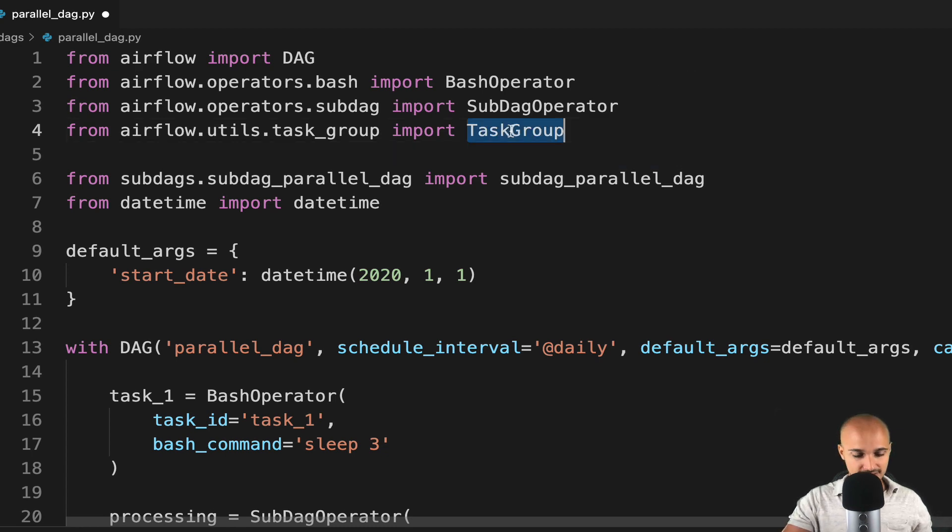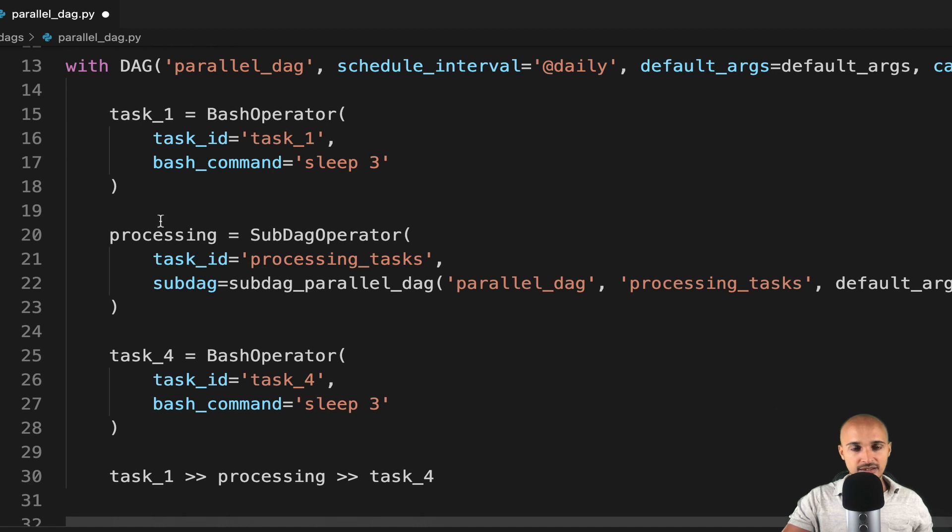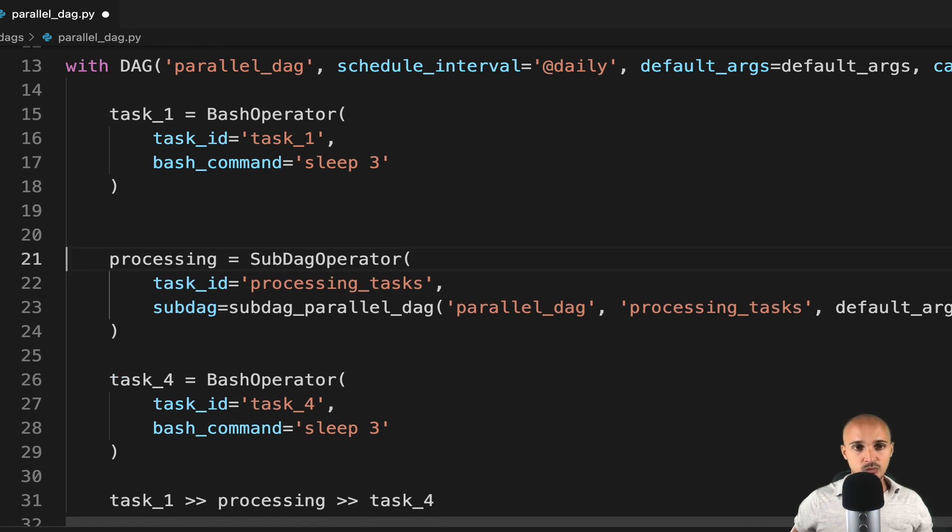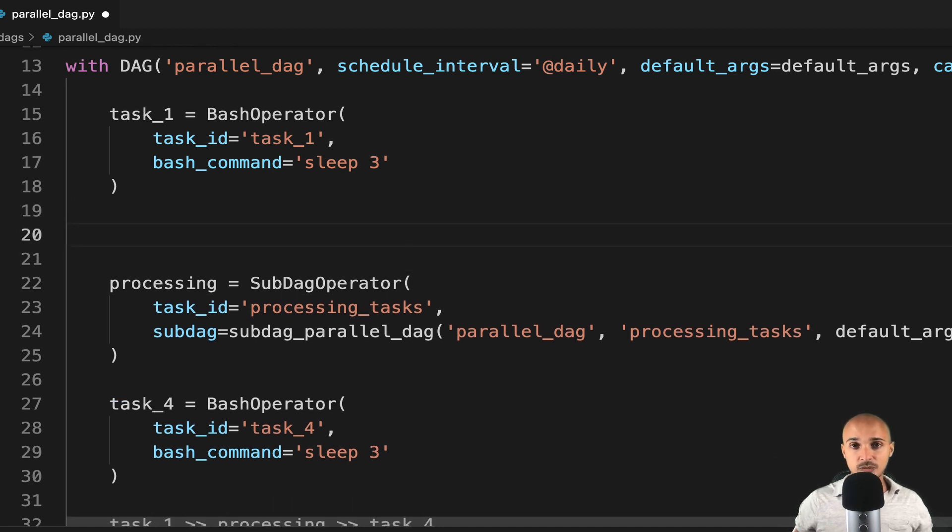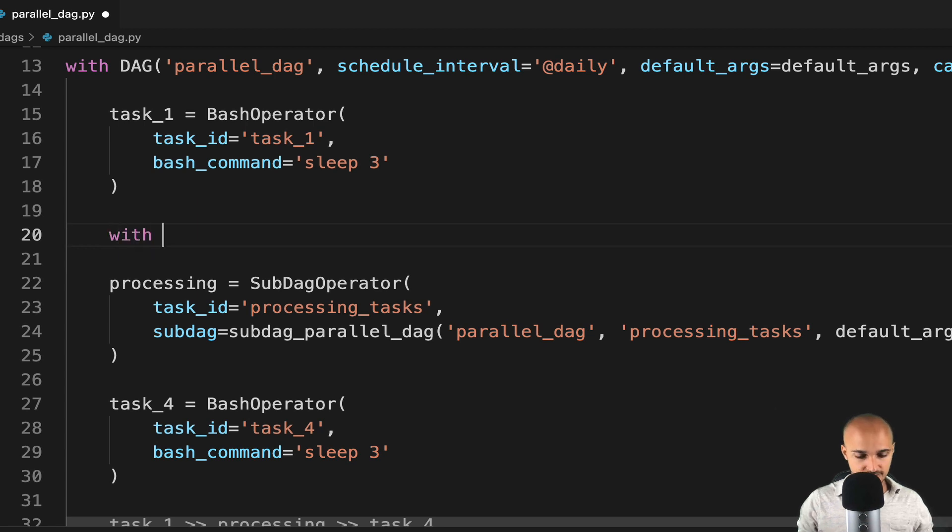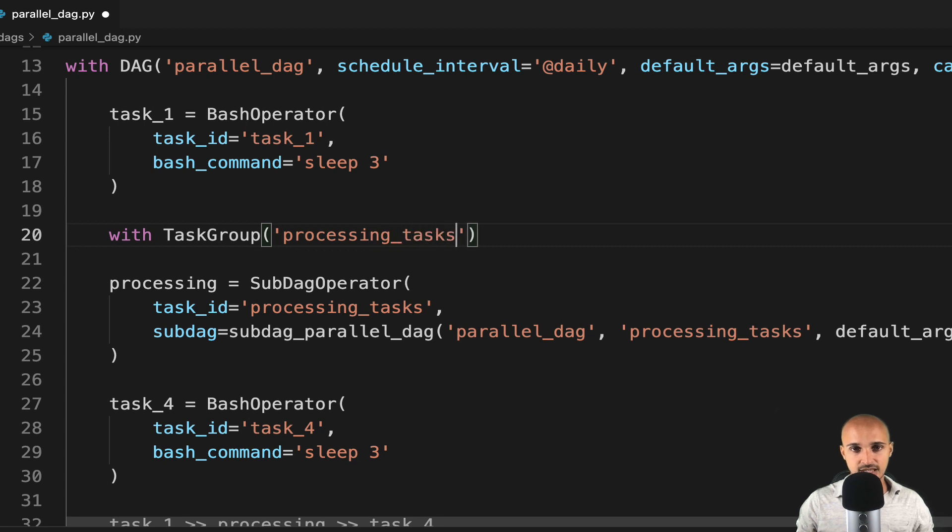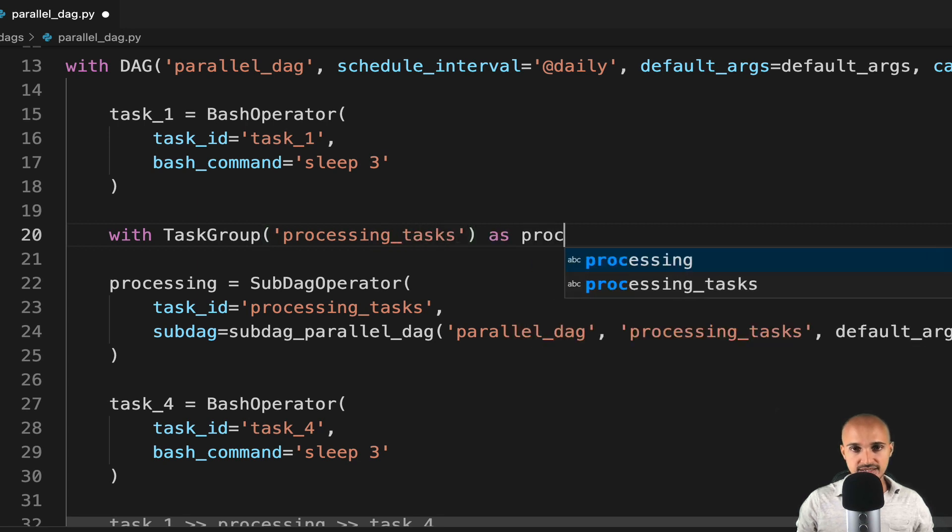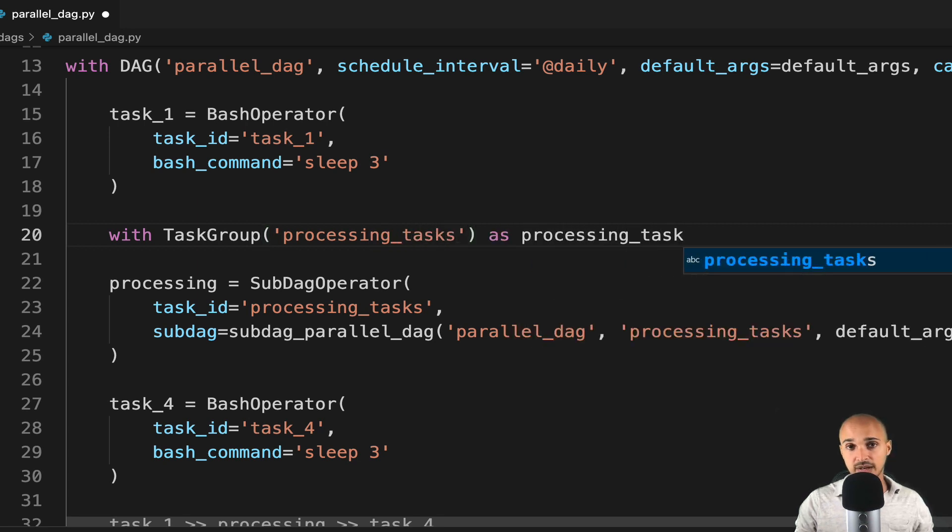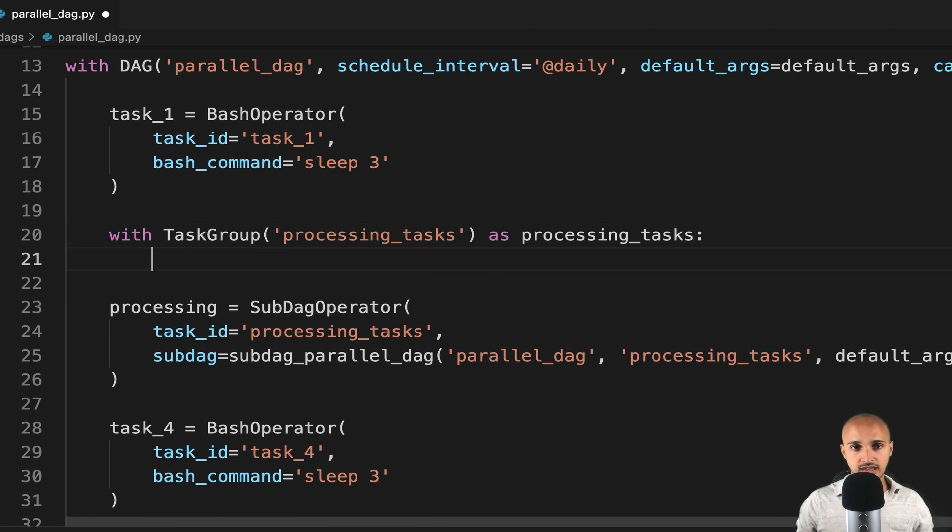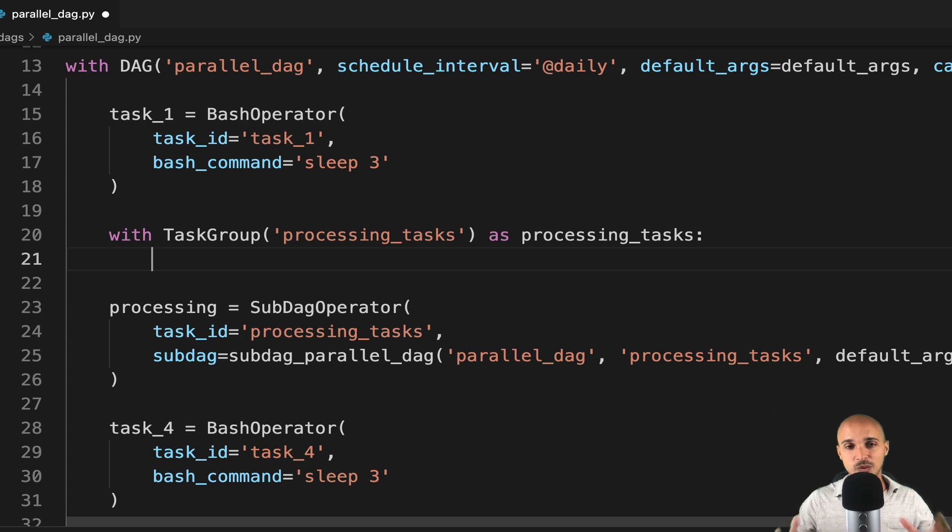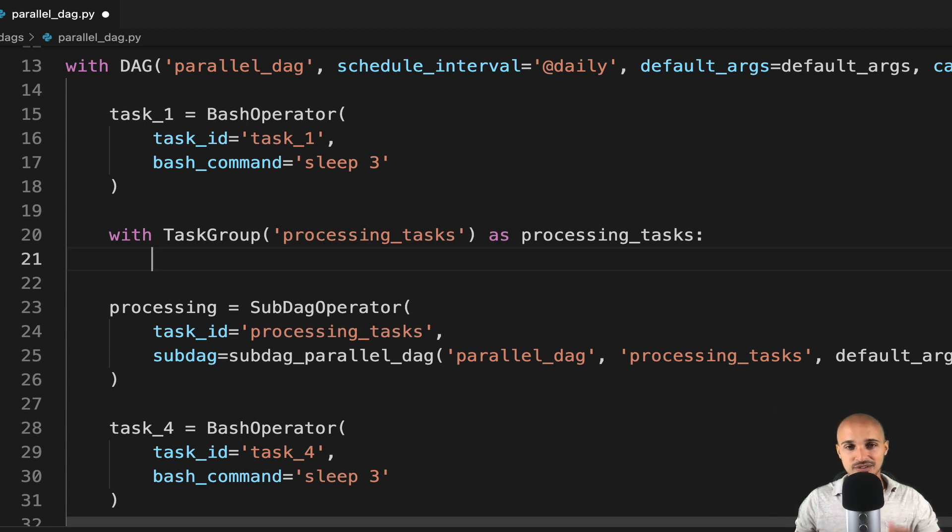So let's copy task group, and right there we can instantiate a task group object with task group. Then we specify the group id, processing underscore tasks, as processing underscore tasks. Basically, we create an object here, task group, and from there we have to specify the tasks that we want to group together under the group, processing underscore tasks.